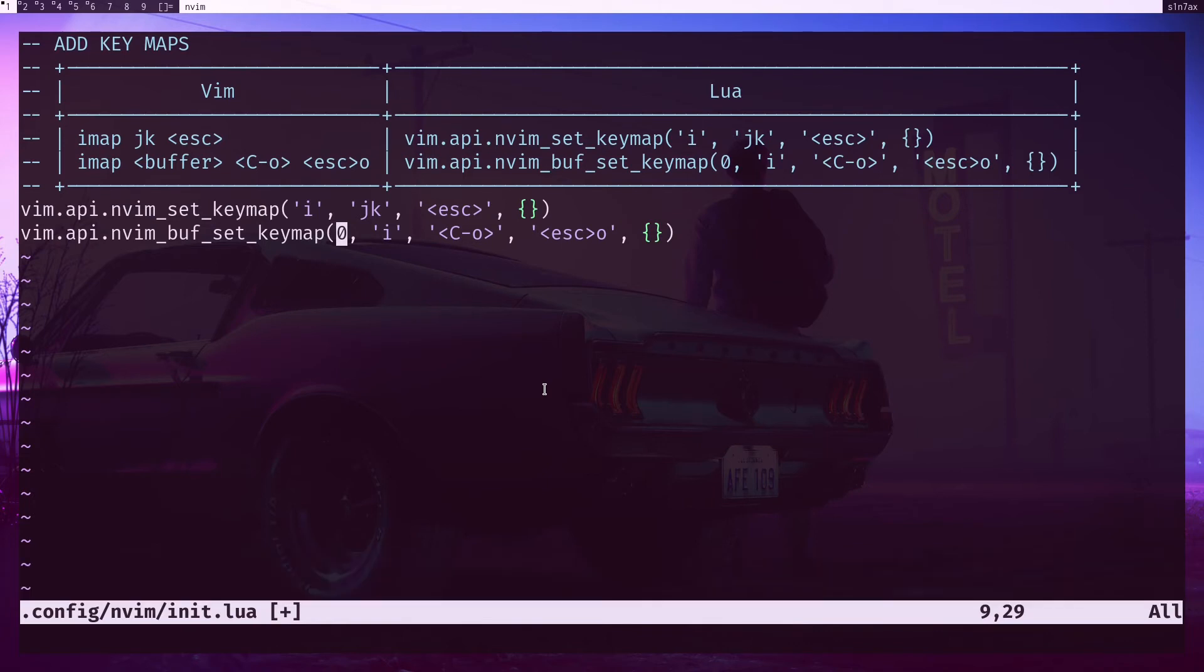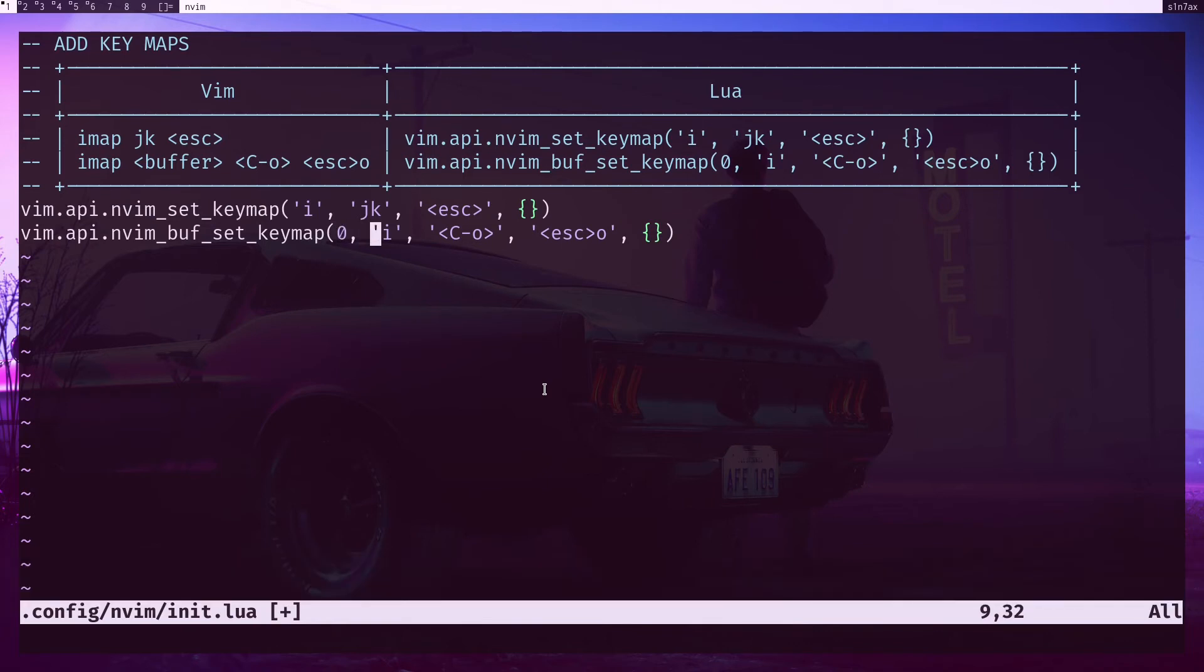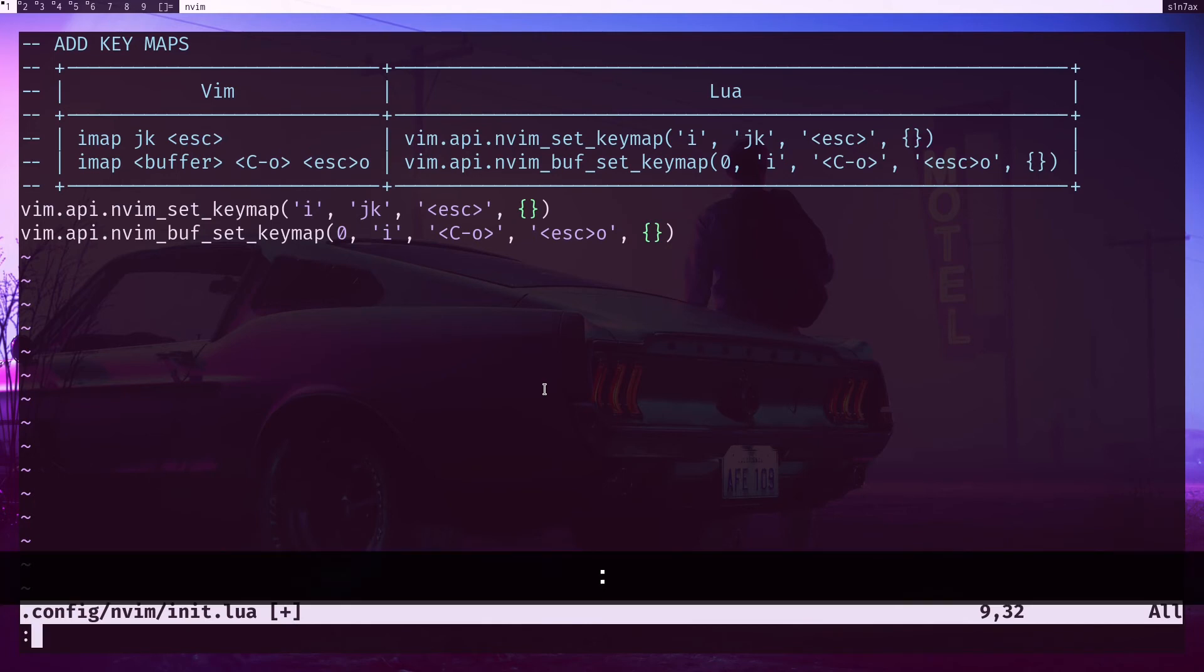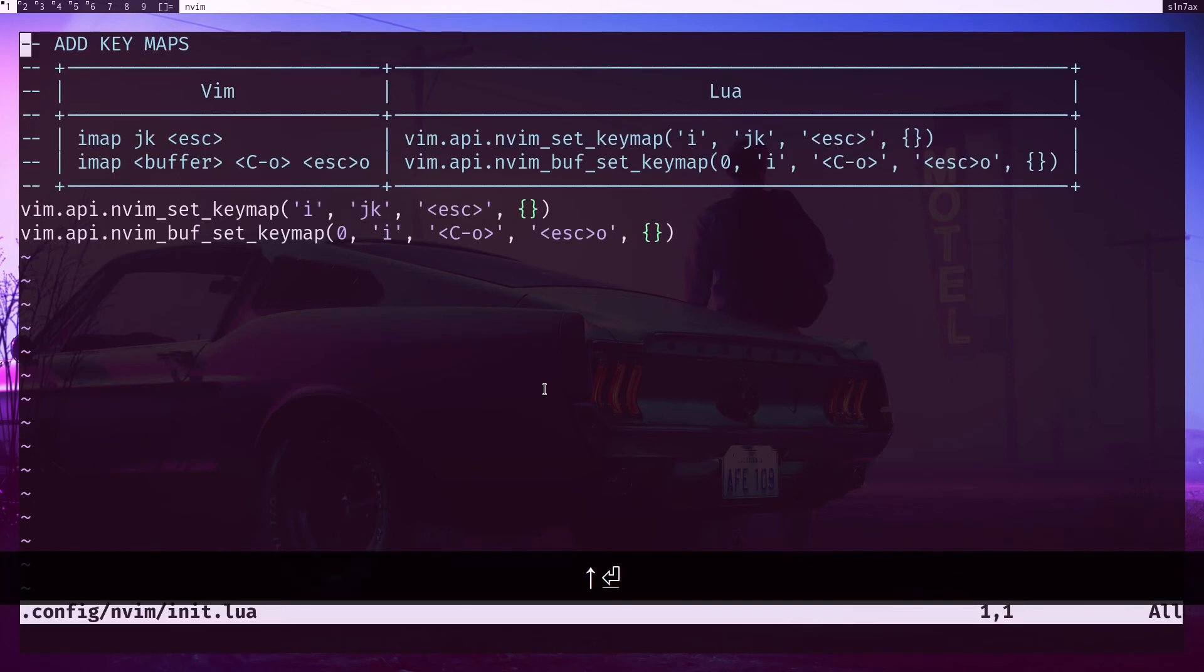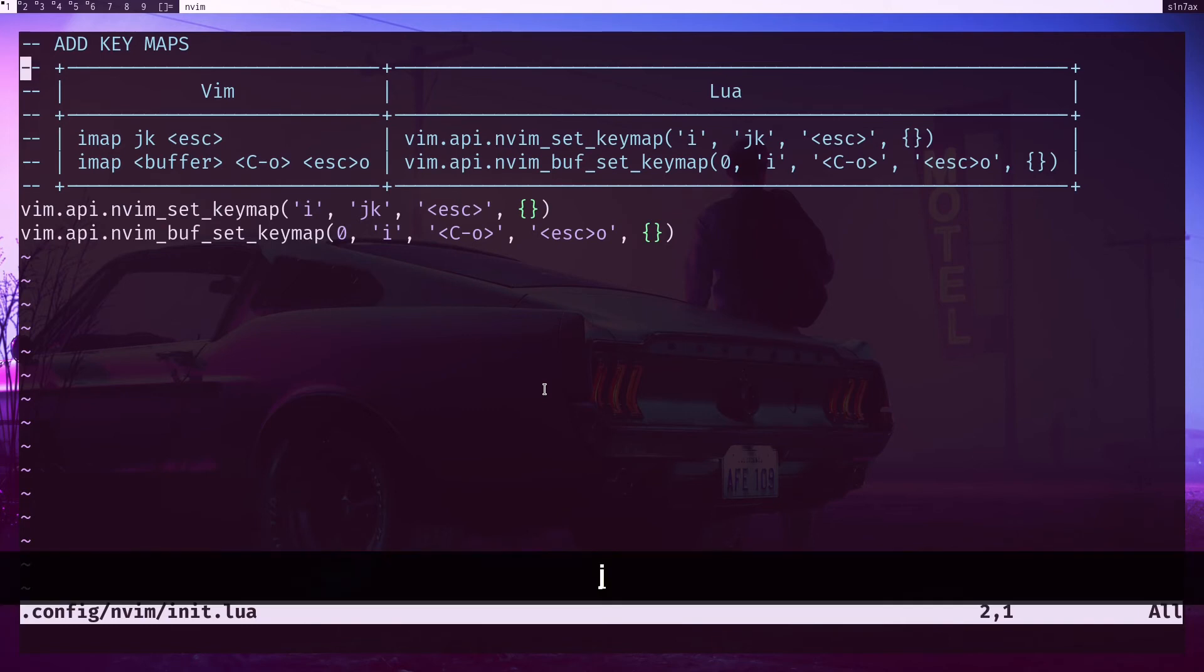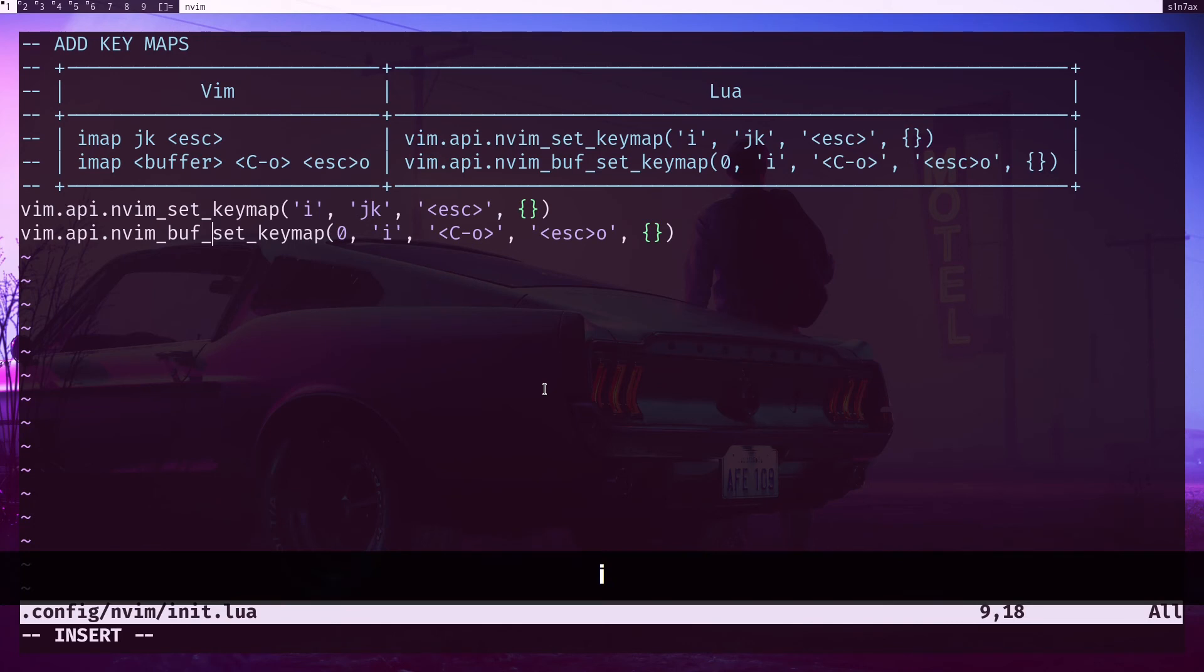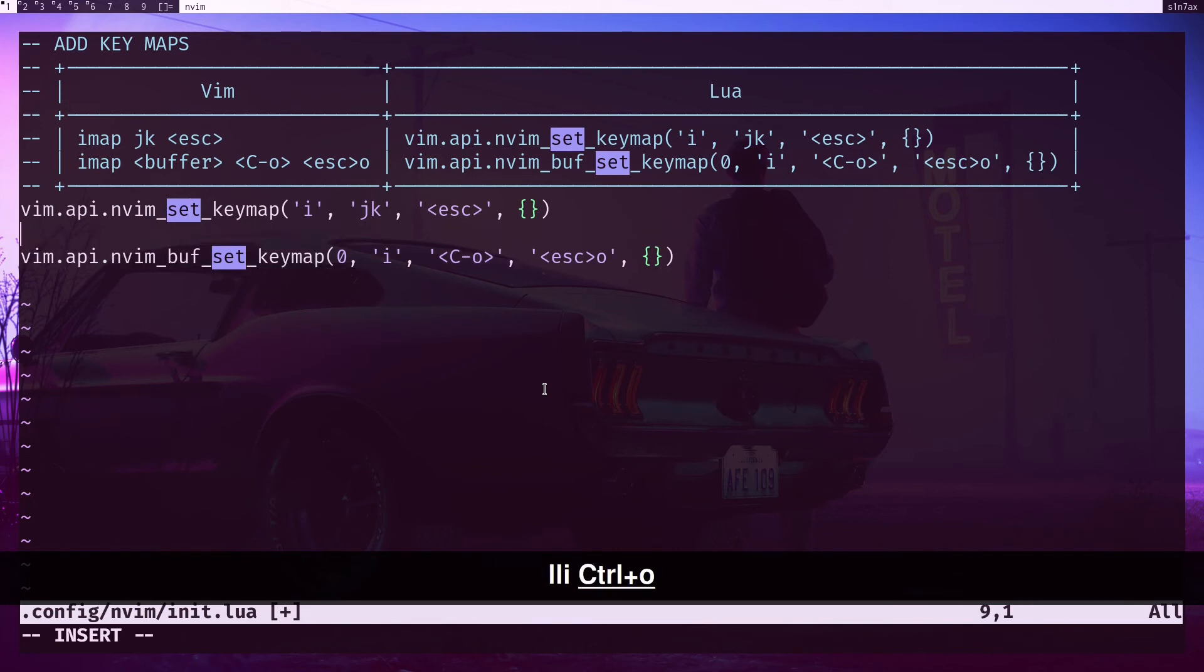So the rest of the parameters are the same. If I hit save and quit and I'll reopen to refresh the configuration, now if I go somewhere around here then hit Ctrl+O, I'm adding a new line. I'll do it again, Ctrl+O, and we're adding a new line without moving everything to the next line.